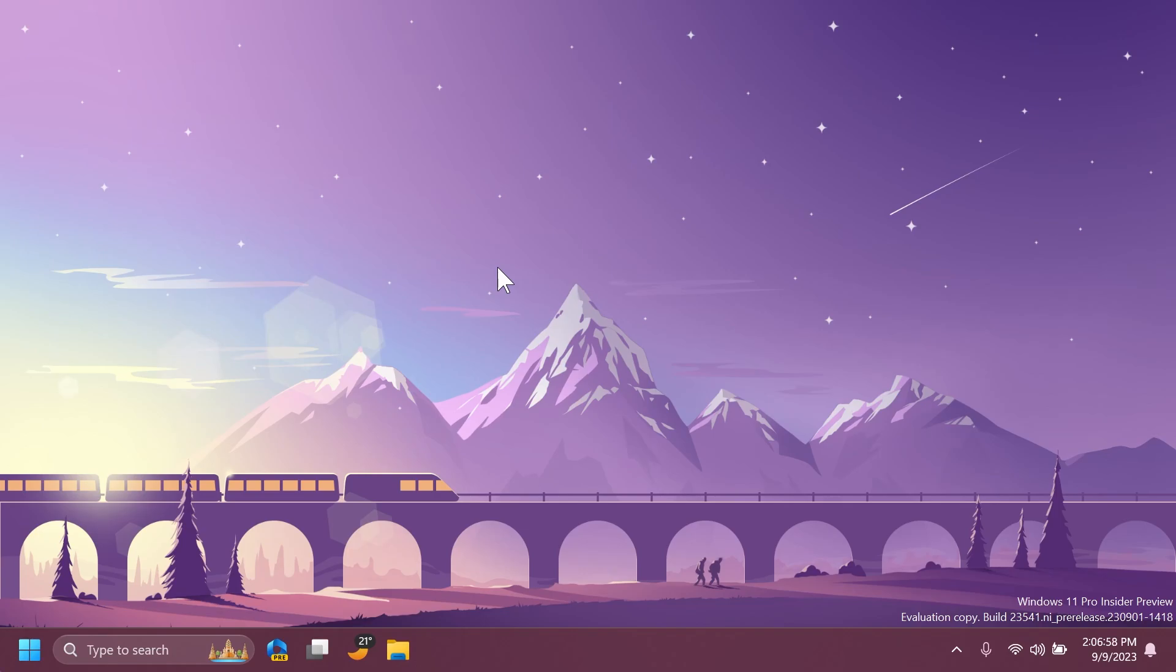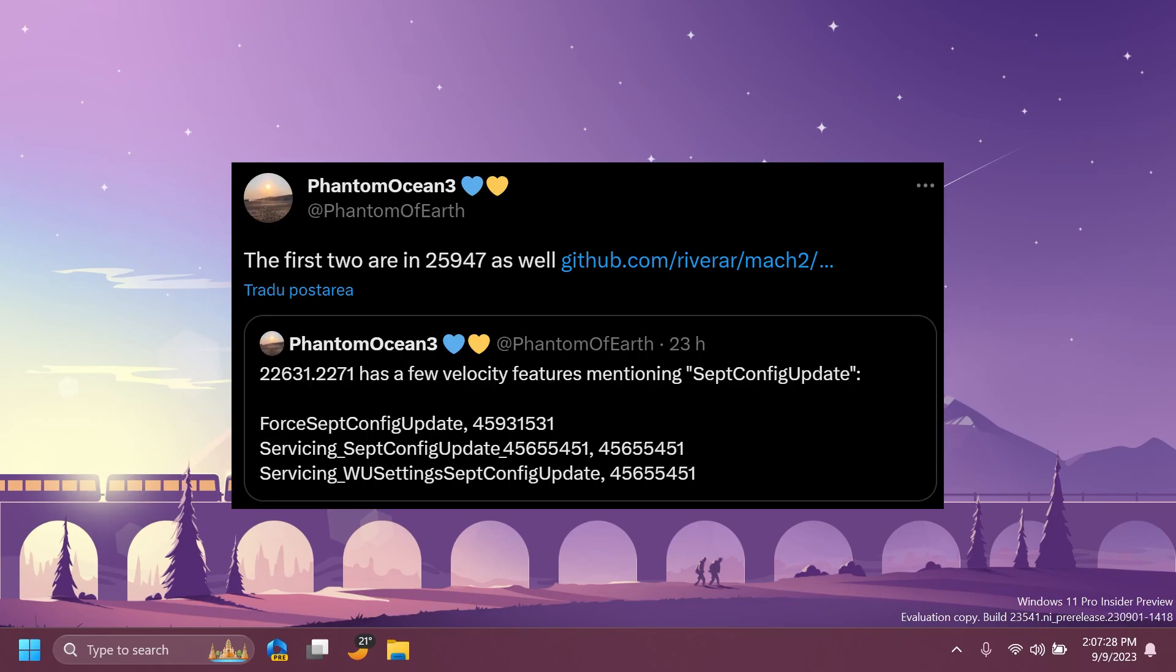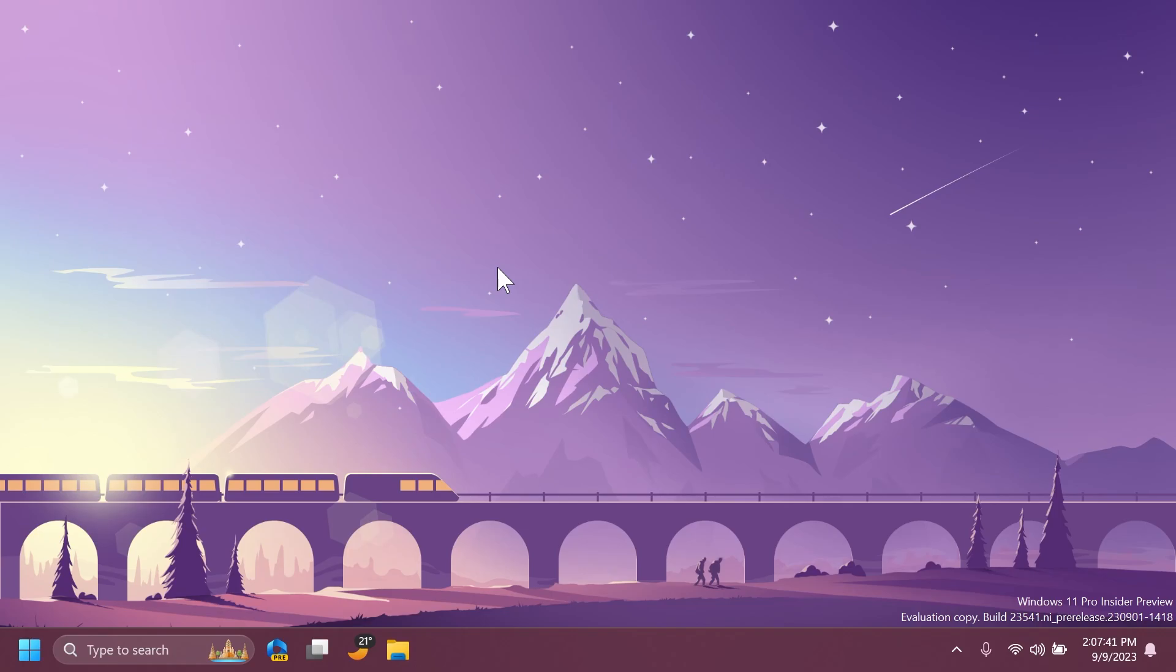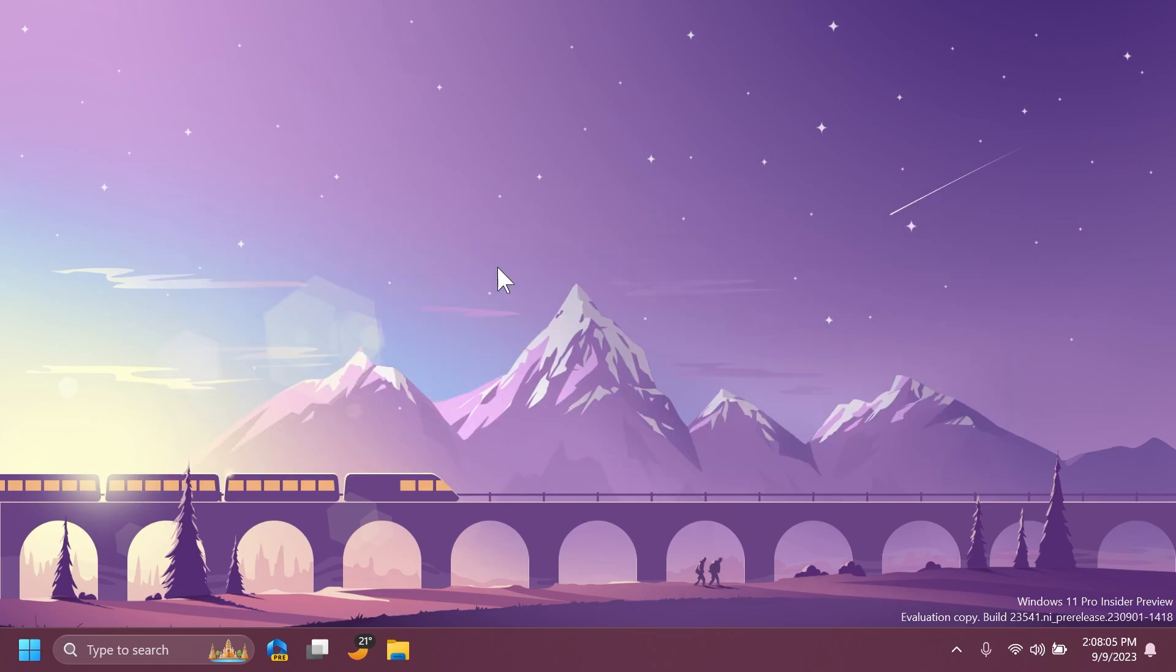So let's begin with the video. First of all, of course I need to remind you that the September config update was spotted in some velocity features on the Canary, Dev, and other builds. Seno Panther on Twitter noticed a Windows configuration update that has been added to the MUS Update Handlers DLL file. It's not clear that this will be the 23H2 configuration update, but of course it's still pretty interesting. You're going to have some tweets linked in the pinned comment below from Seno Panther and also Phantom Motion 3 so you can see more info about this.